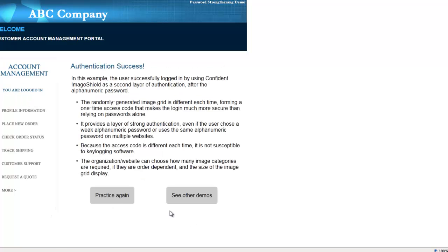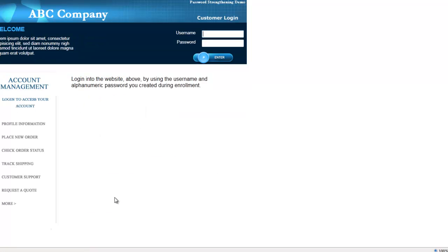And now I'm logged in. It is quick and easy for the user, but it makes the login much more secure than relying on a password alone, because it adds the one-time access code. Let's try one more time.